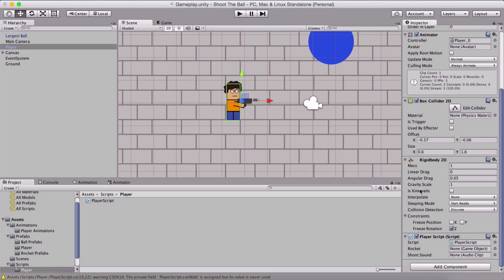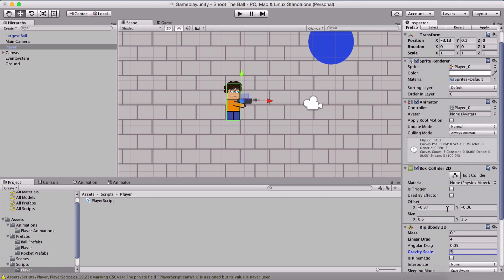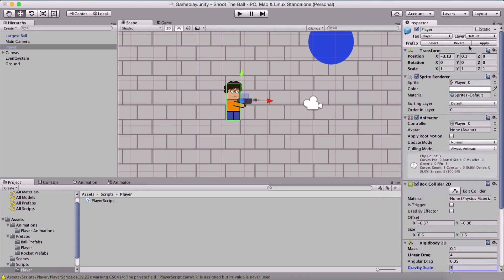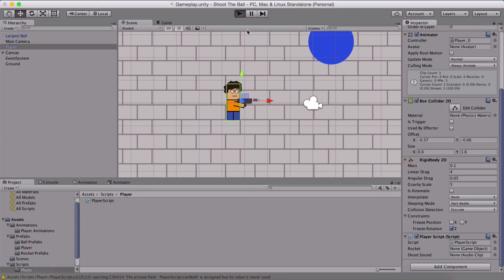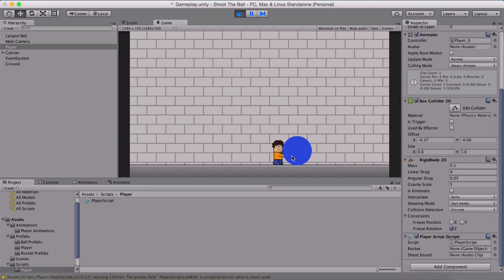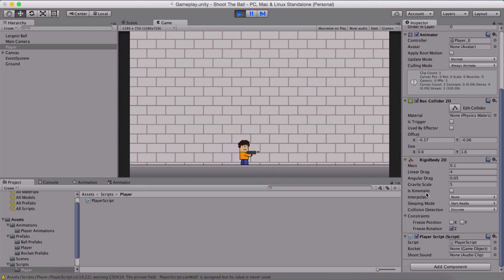To fix the smoothness, also in the Rigidbody we have a couple of options. I have tweaked these — you can adjust them on your own. For mass set 0.1, linear drag is four, and gravity scale is five. But you can tweak all of these settings yourself — play with the mass, linear drag, and gravity scale. I'll hit Apply so this applies on the player prefab. Now when I run the game, the player moves smoothly, changing directions really smoothly.